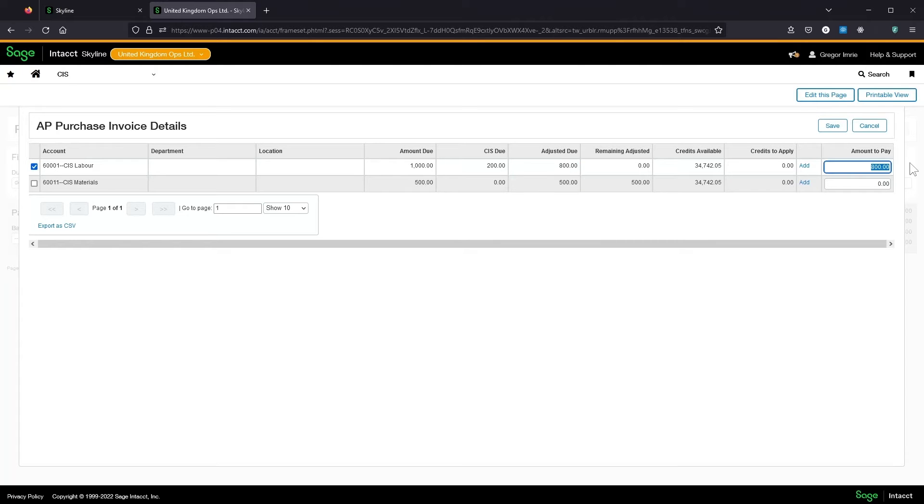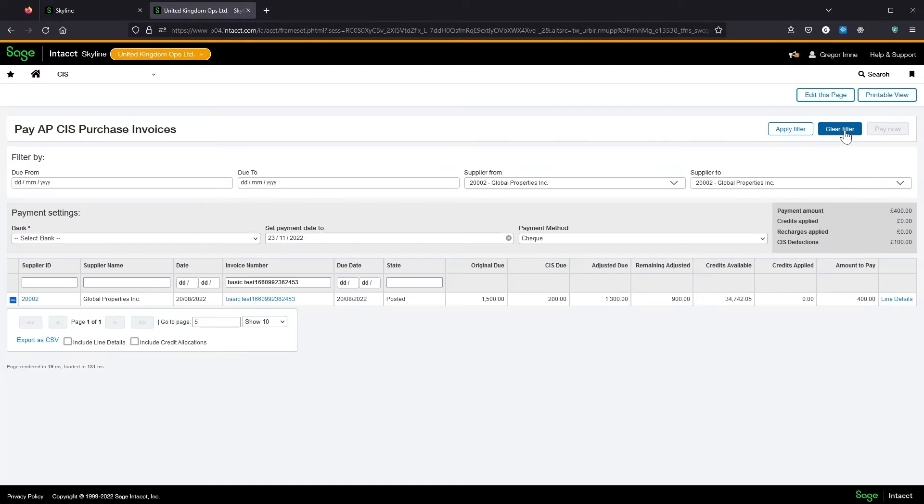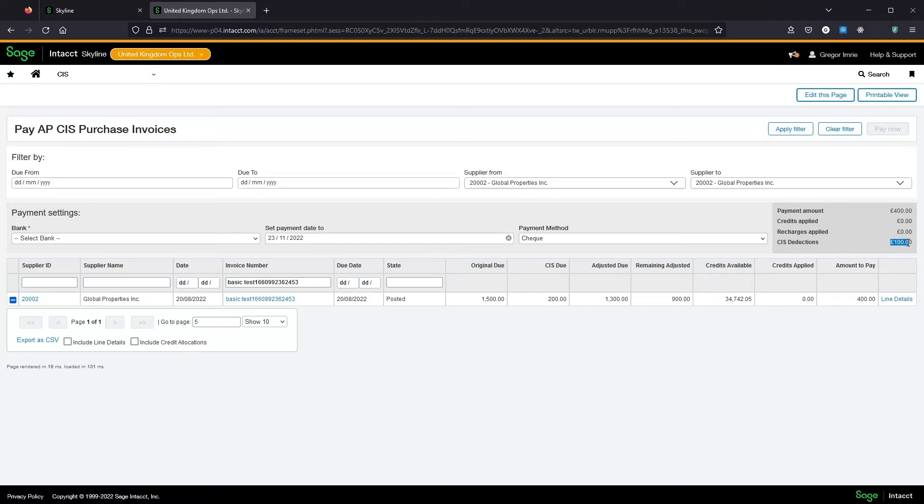So if I pay £400 on this line and save that, you'll see in this little summary window we've got a payment amount of £400 and that's going to raise a deduction of £100.